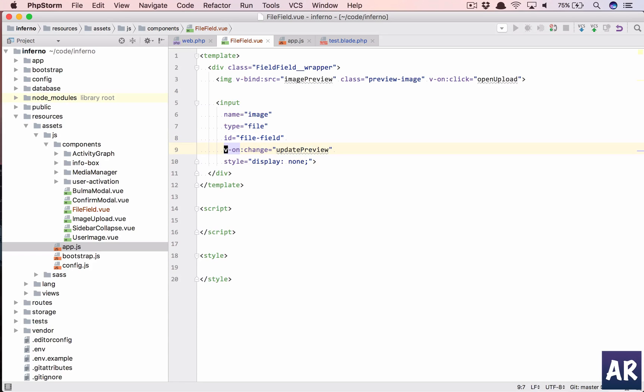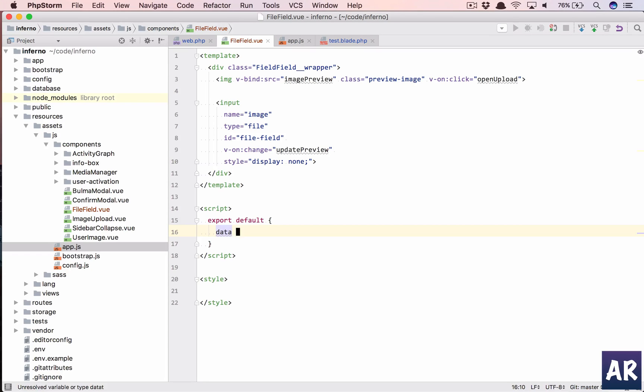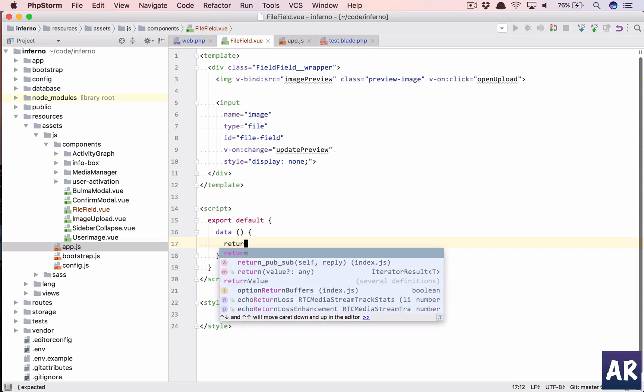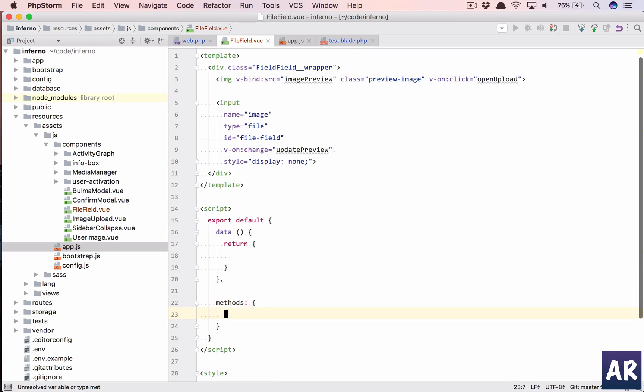Okay, so let's come to our script. Export default, okay, in this first thing is the data, let's return the object. And in methods we need two functions, so first is onUpload.